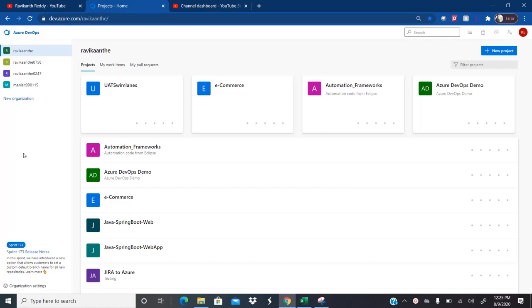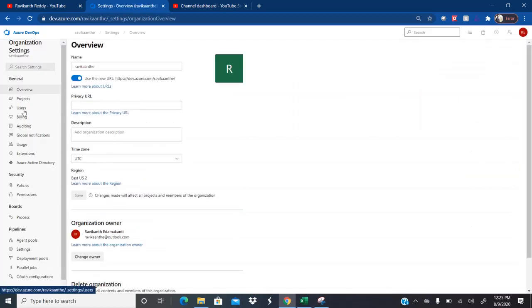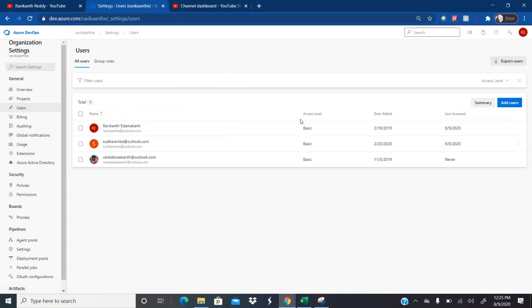I have explained this concept in my previous videos. However, because it is required for this session, let me show you. If you go to organization settings, there is a module called Users. Here we will be adding the users. While adding any user, you need to select an access level — what kind of access level you want to provide for the user in the organization.